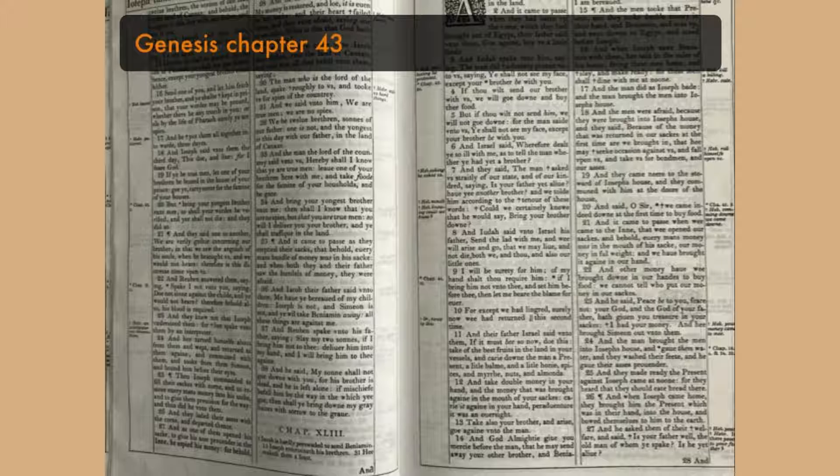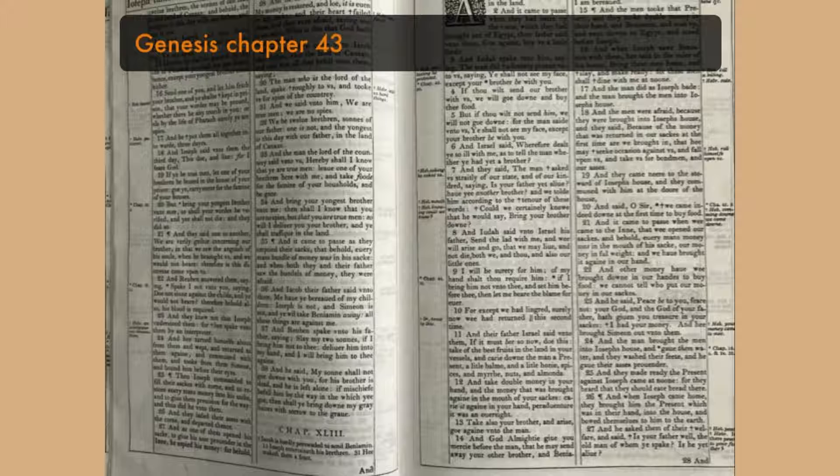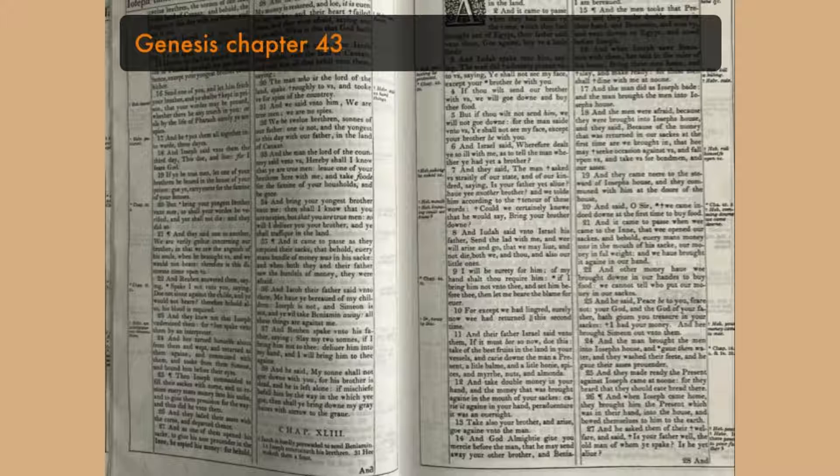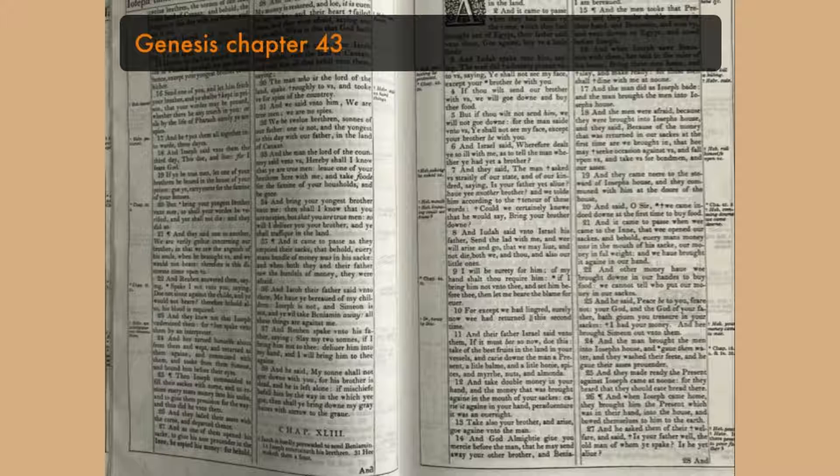And the men were afraid, because they were brought into Joseph's house. And they said, Because of the money that was returned in our sacks, at the first time are we brought in, that he may seek occasion against us, and fall upon us, and take us for bondmen and our asses. And they came near to the steward of Joseph's house, and they communed with him at the door of the house, and said, O sir,